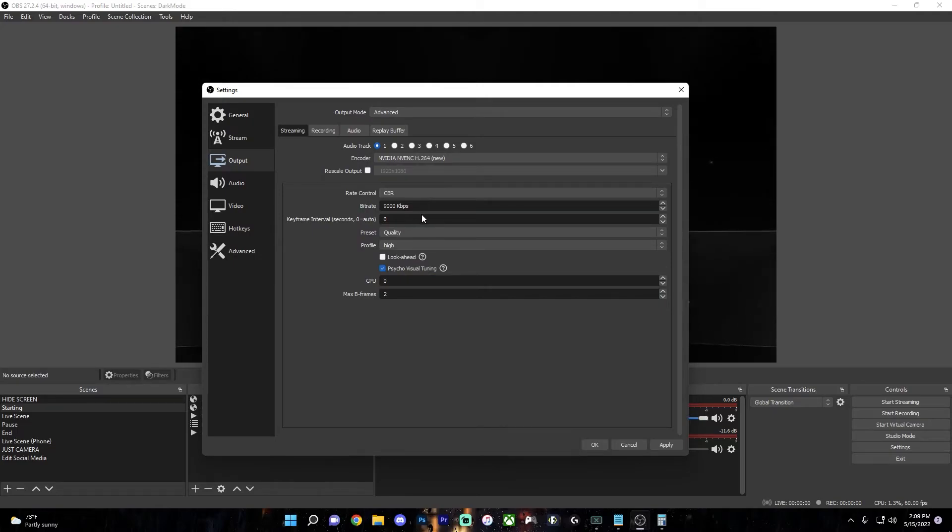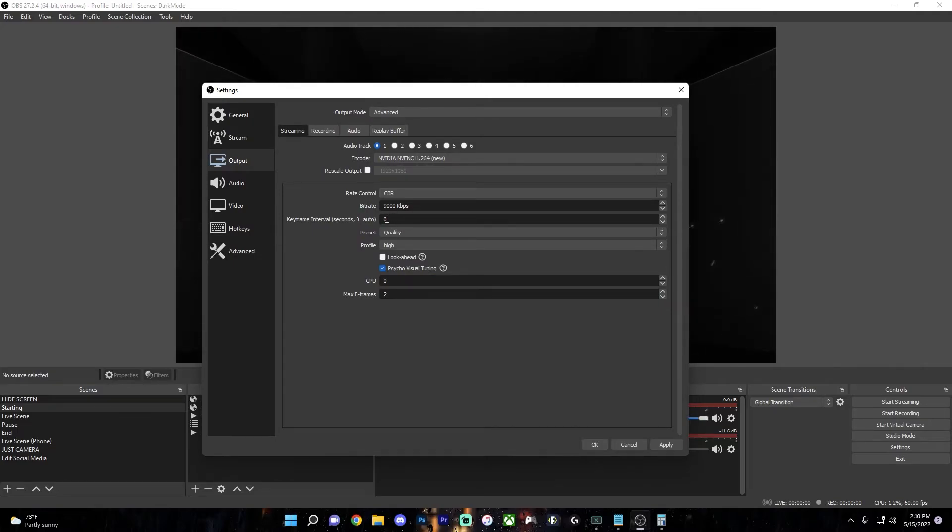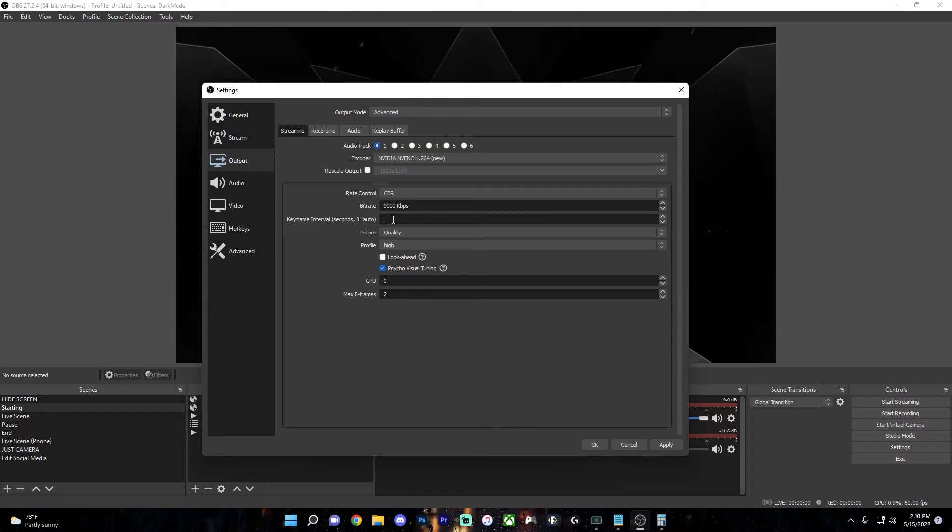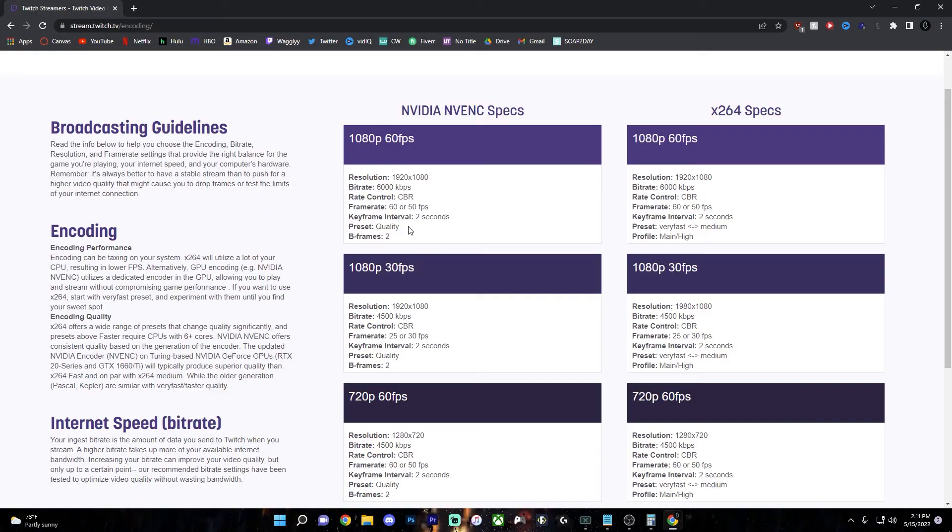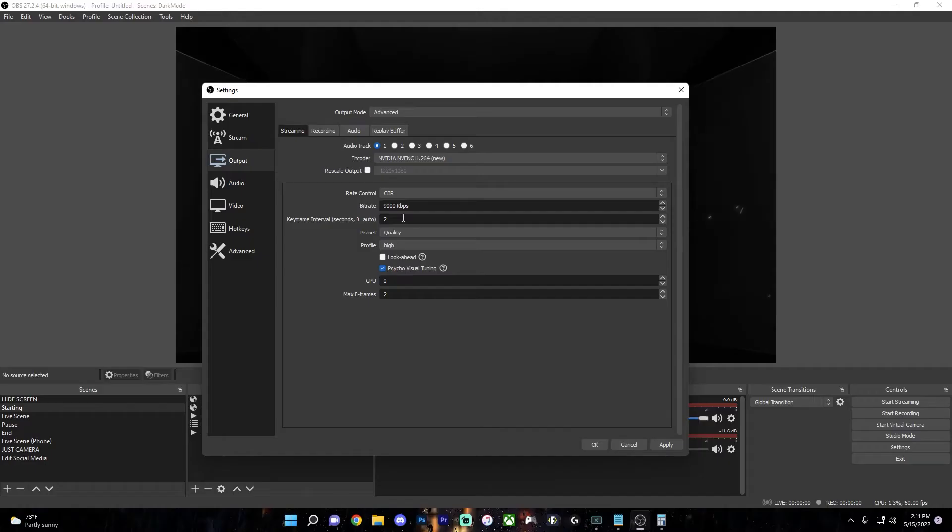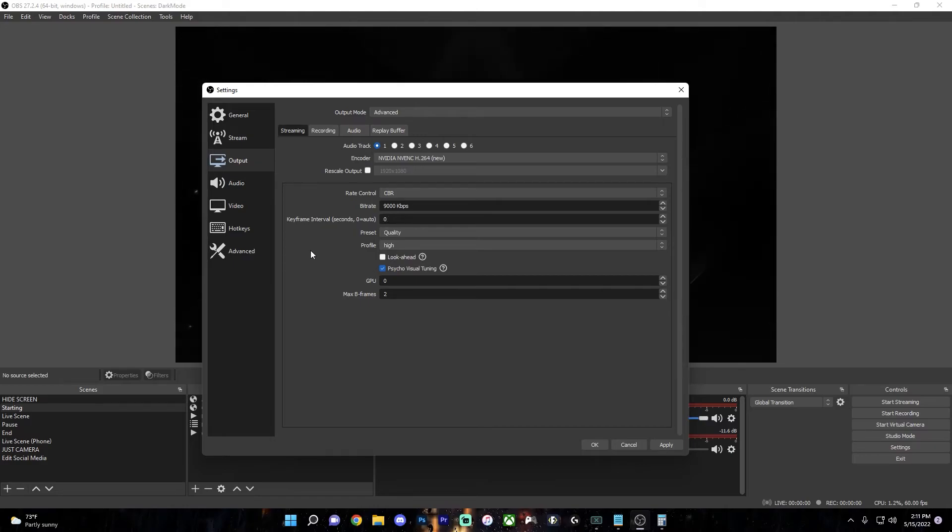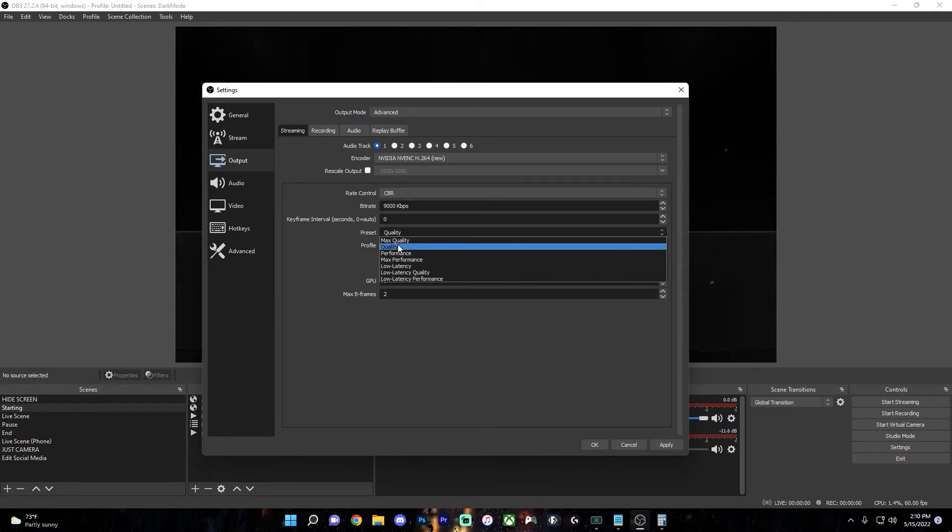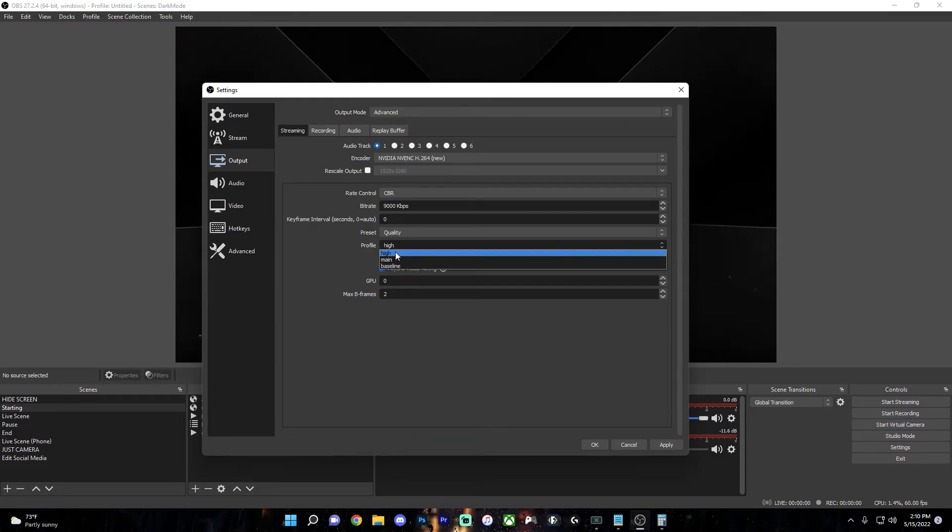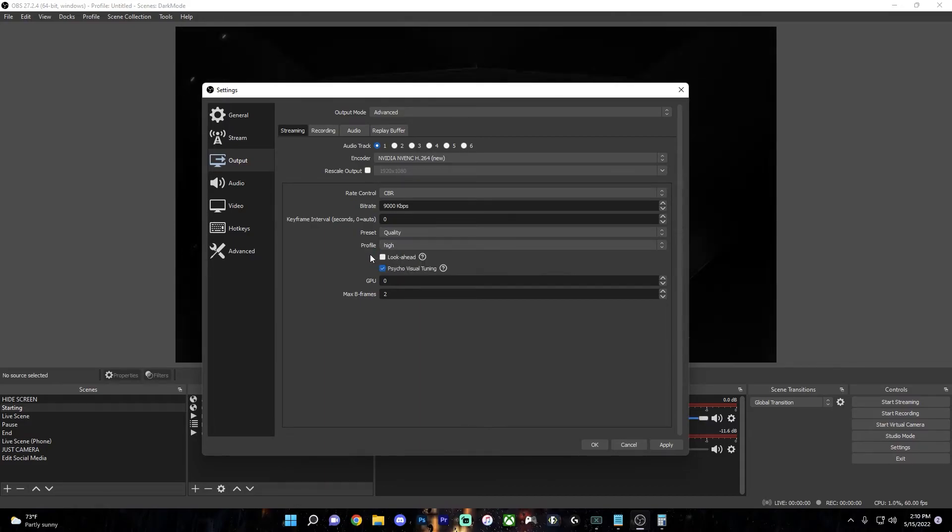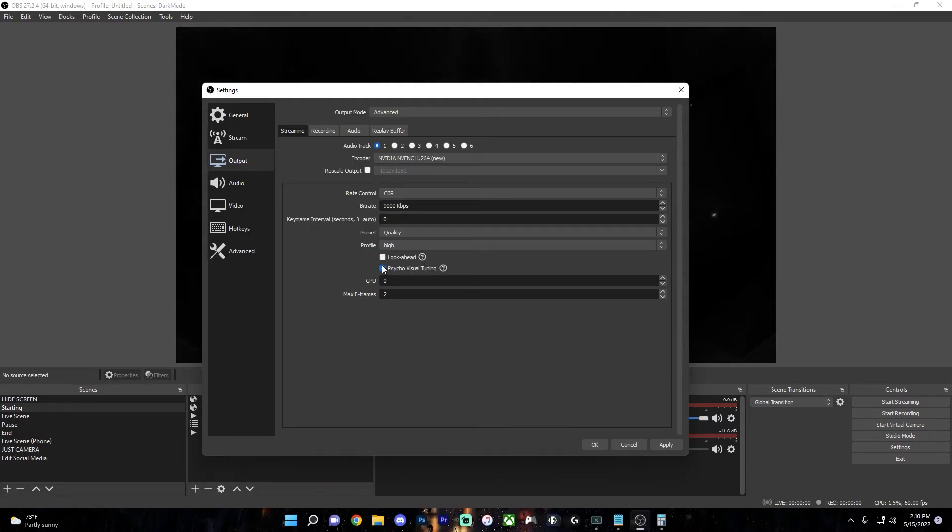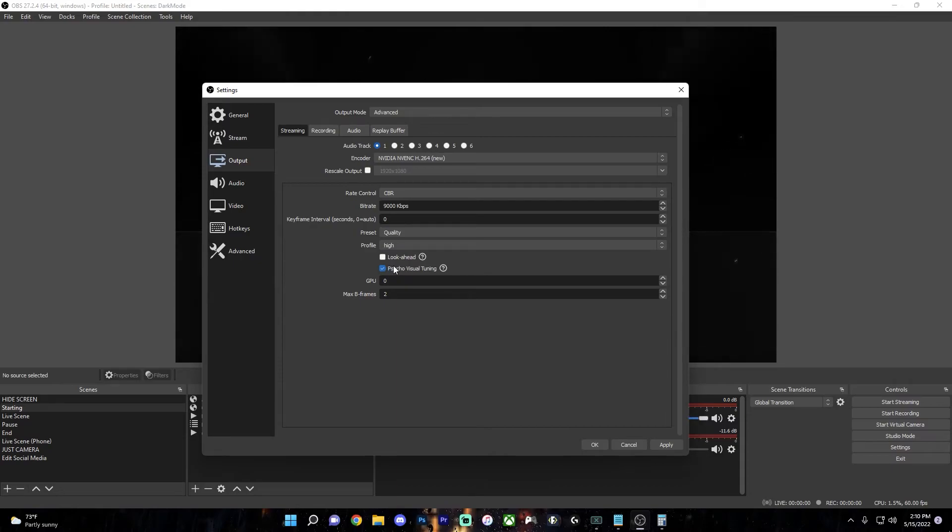So for Hardware NVENC New, leaving the keyframe interval at zero is safe because that's auto. Or you can put it to two because on the Twitch chart, it recommends putting two for the keyframe interval. So you can put that if you want to if you're streaming to Twitch or leaving it at zero will be perfectly fine as well. The preset should be set to quality and the profile should be set to high. Make sure Lookahead is disabled and Psycho Visual Tuning is enabled. Leave GPU at zero and put max B frames to two.